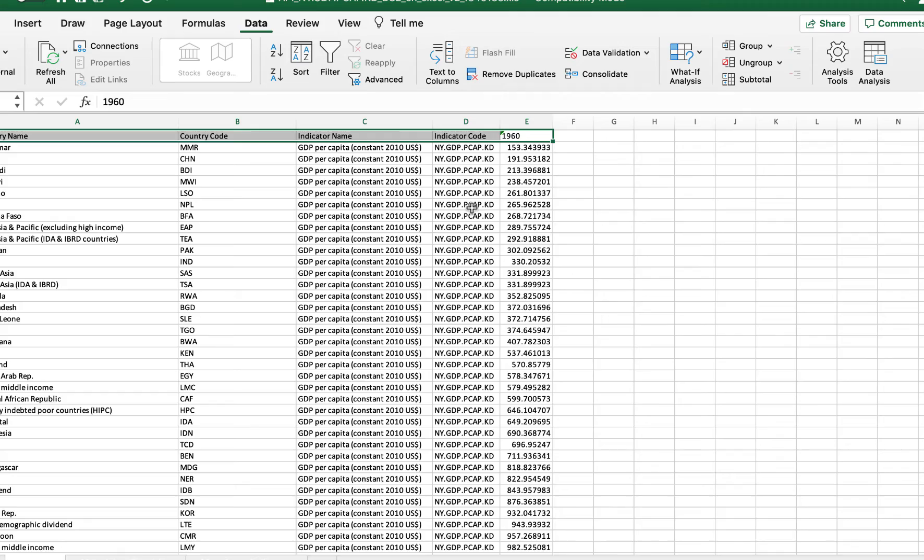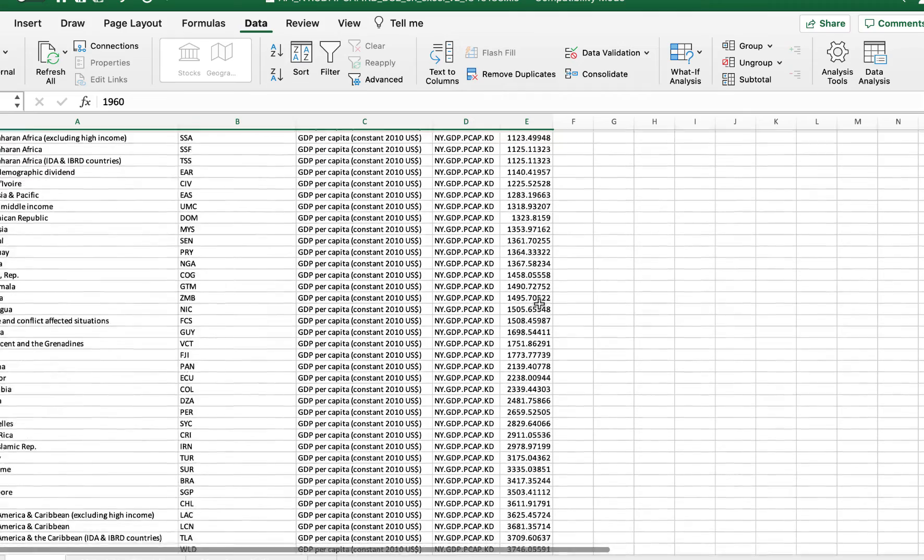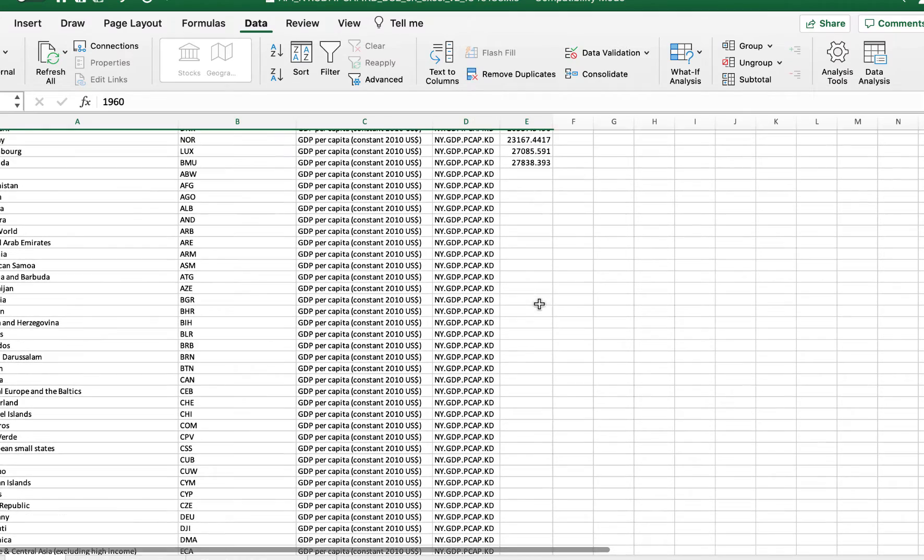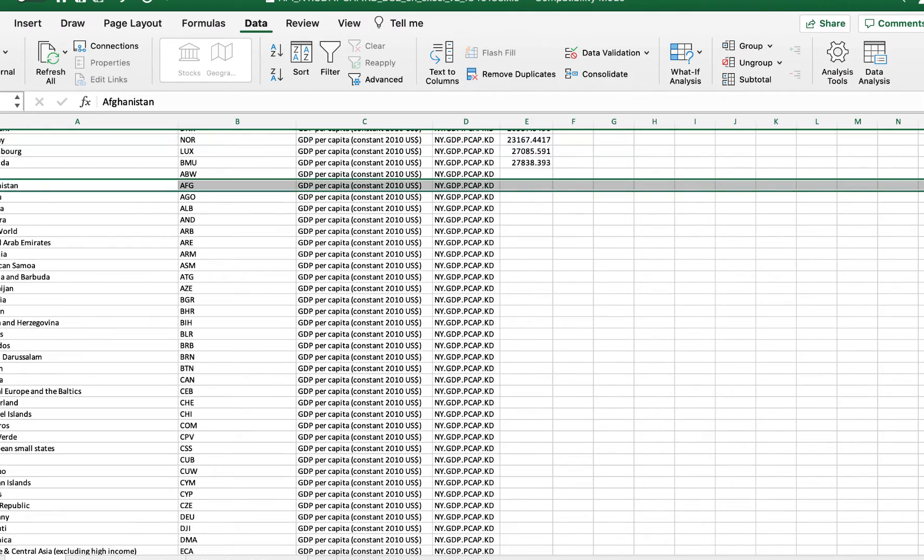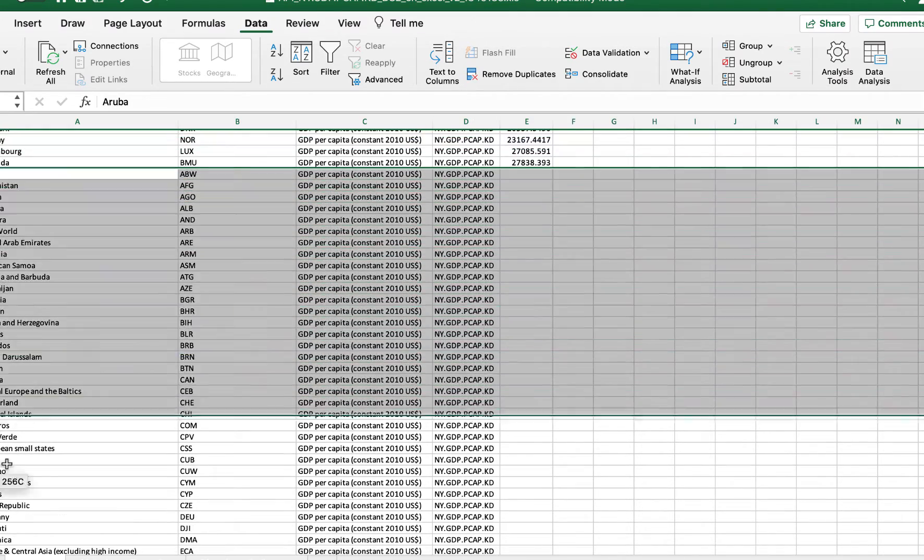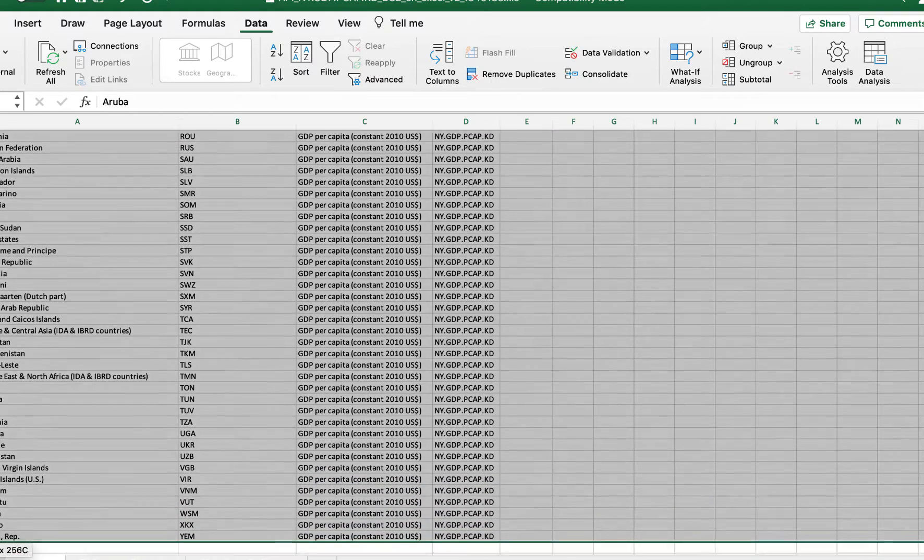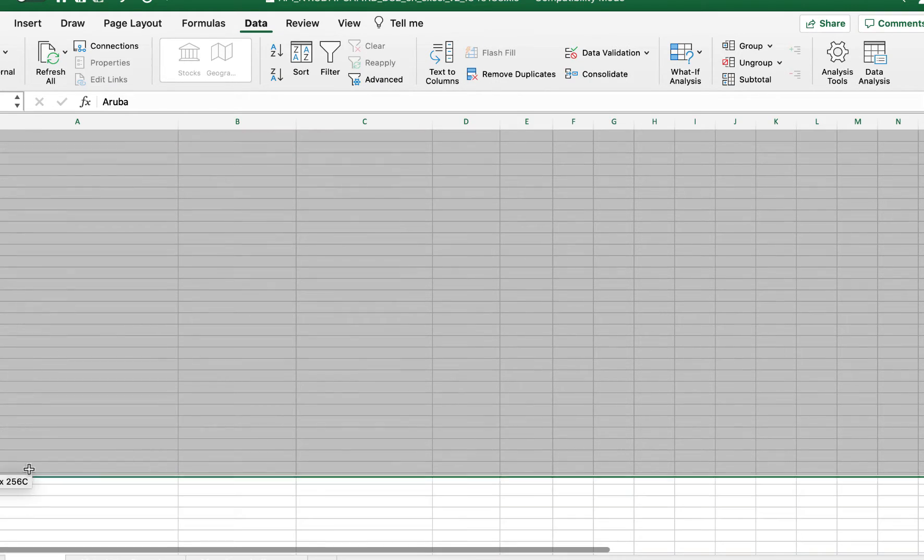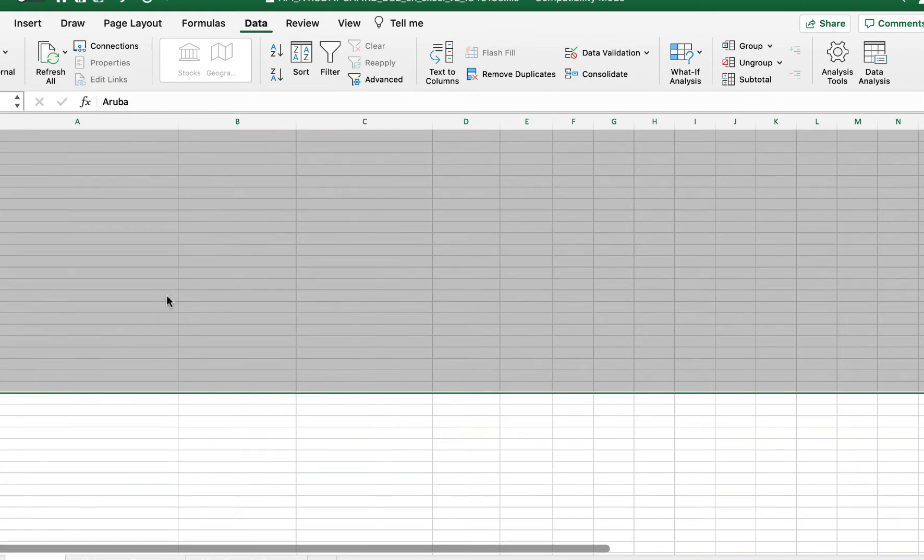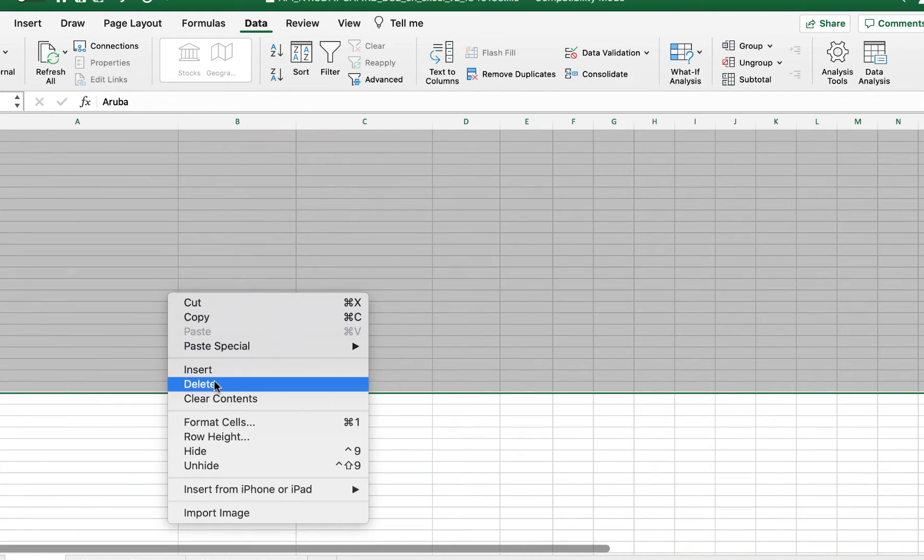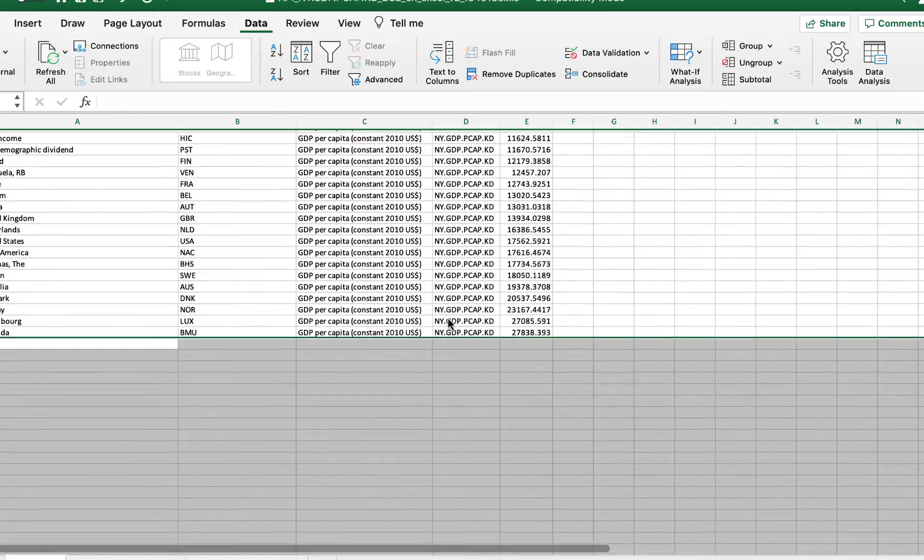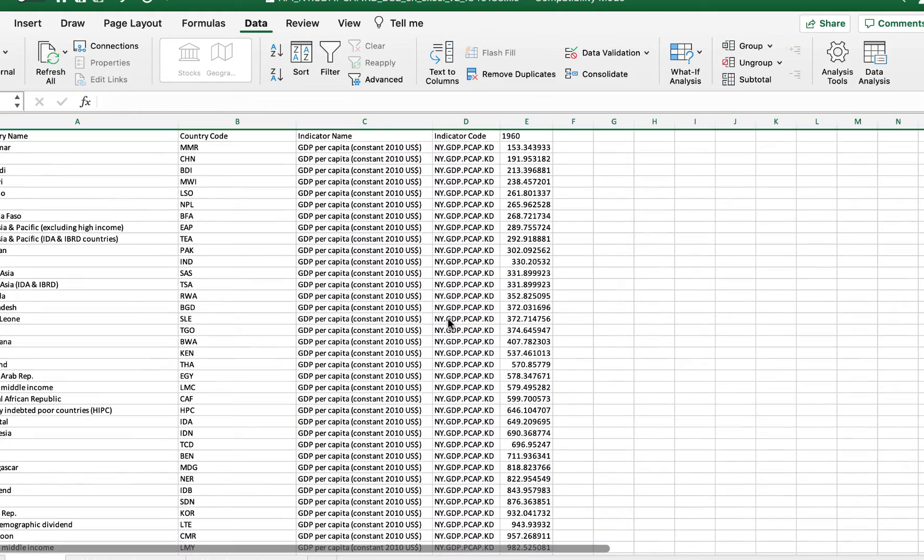And now we have our dataset from smallest to largest, and then we can go in and just delete all of the countries that don't have data. In 1960 there wasn't that much data, that's why you have a lot of missing information. So now we have our complete dataset.